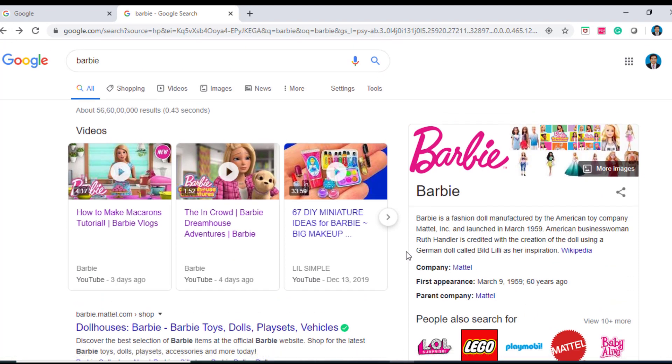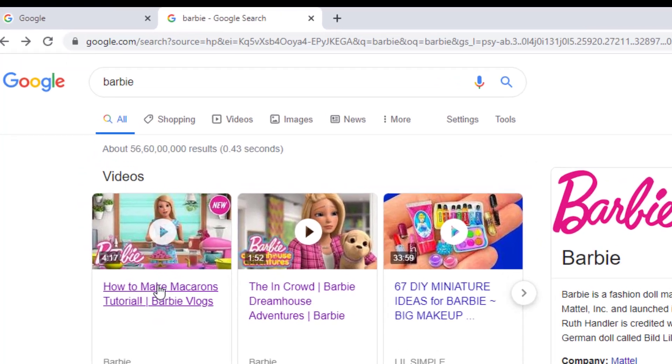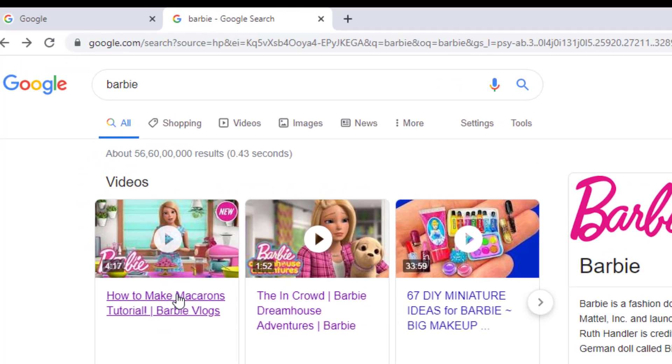I have videos here. I will click on one of the videos and the video is played.